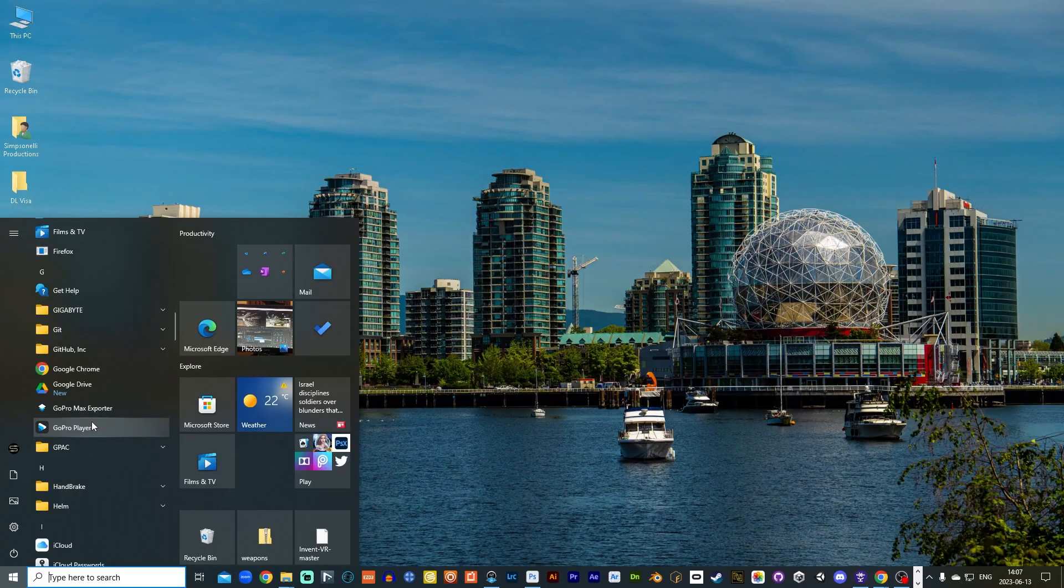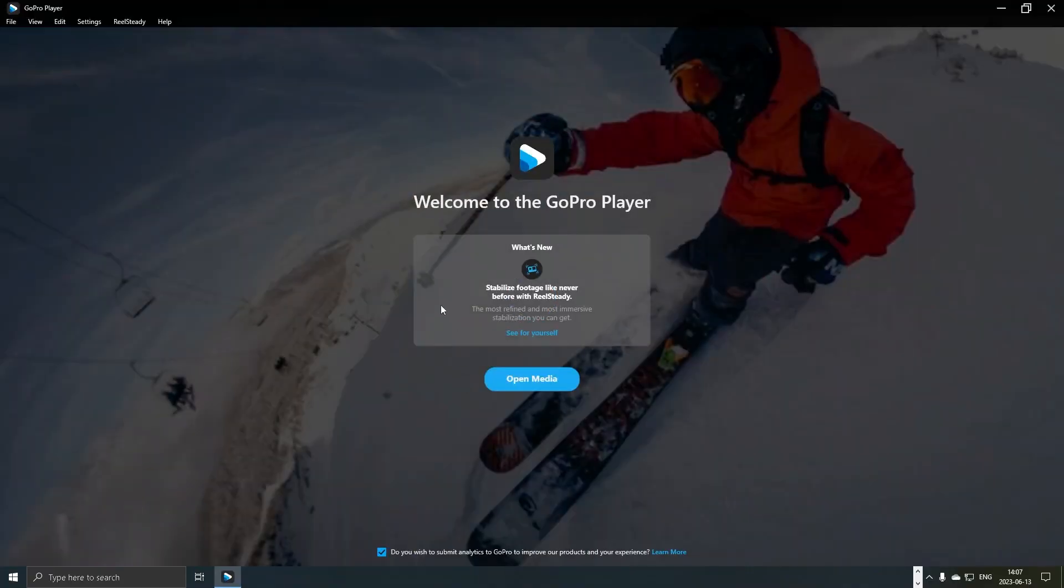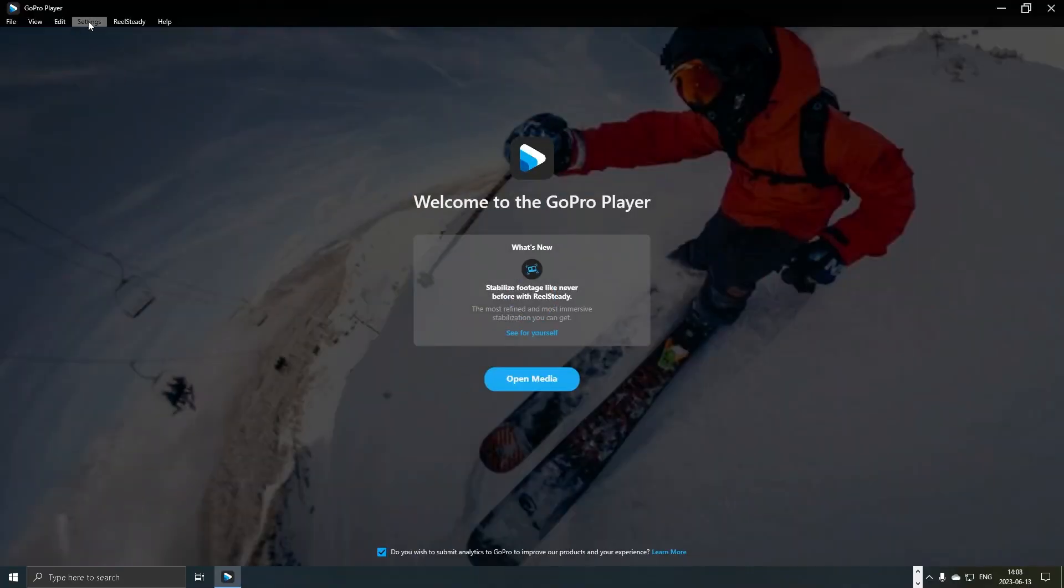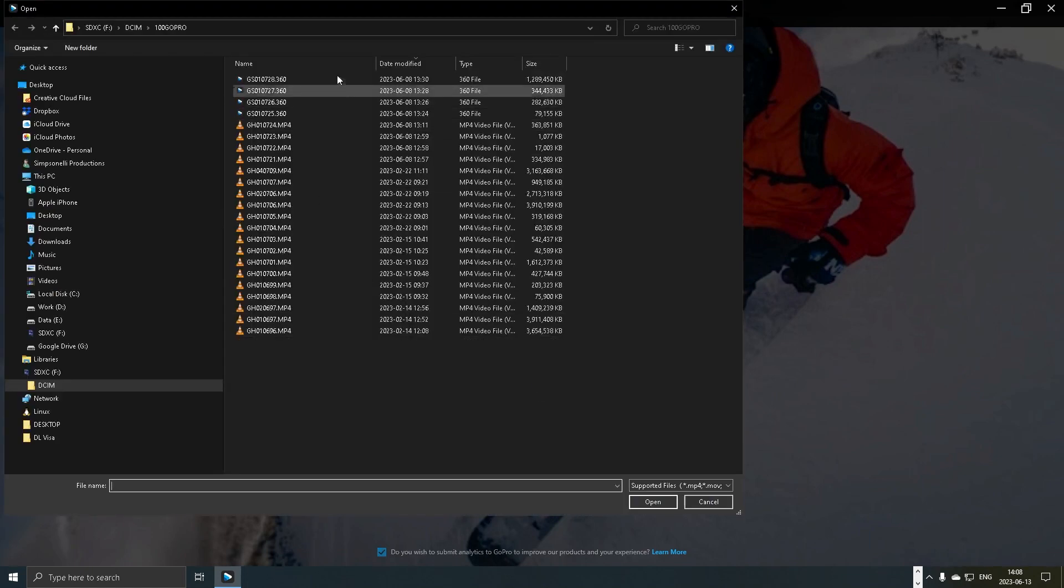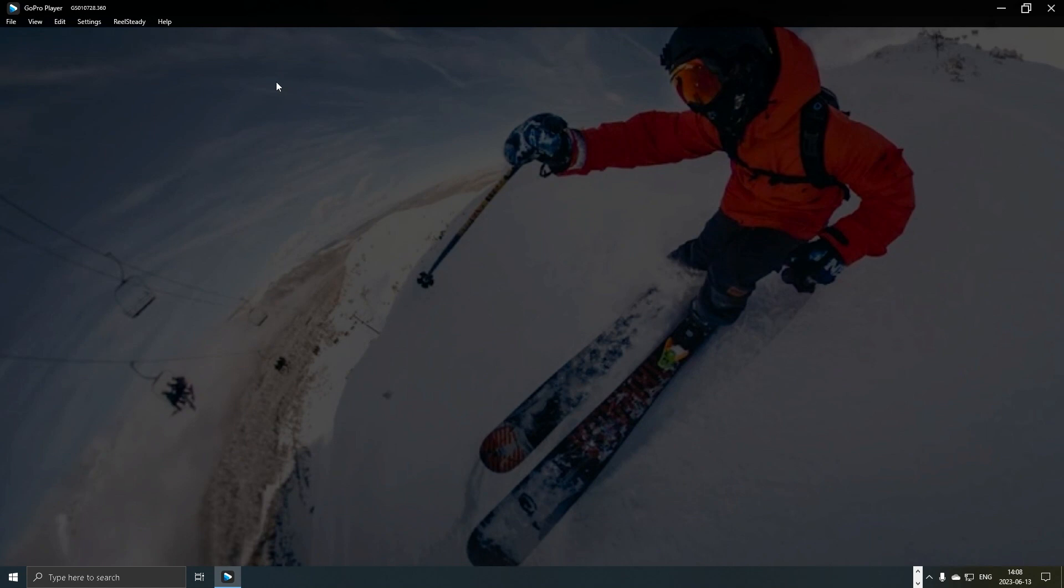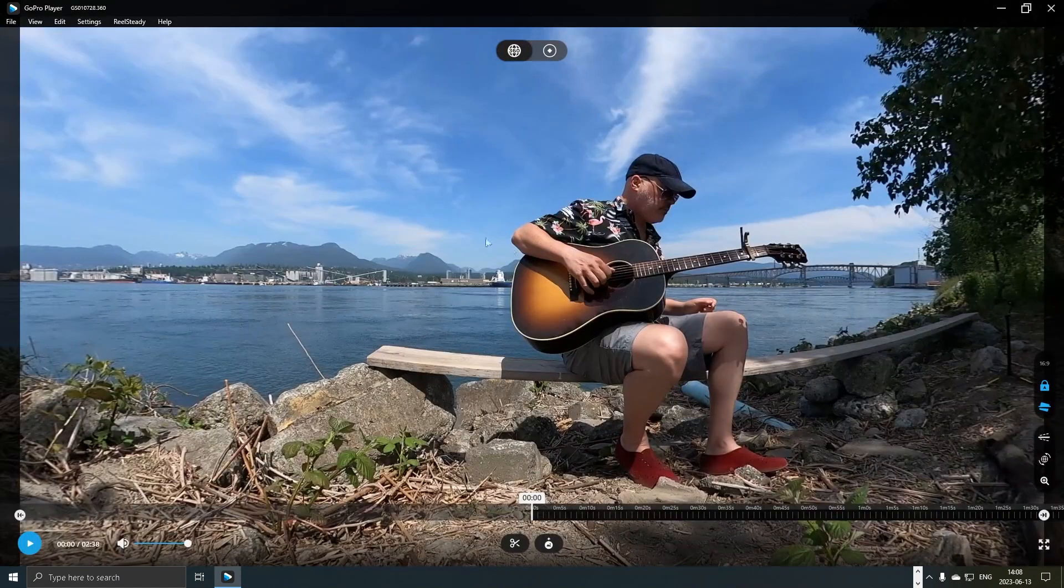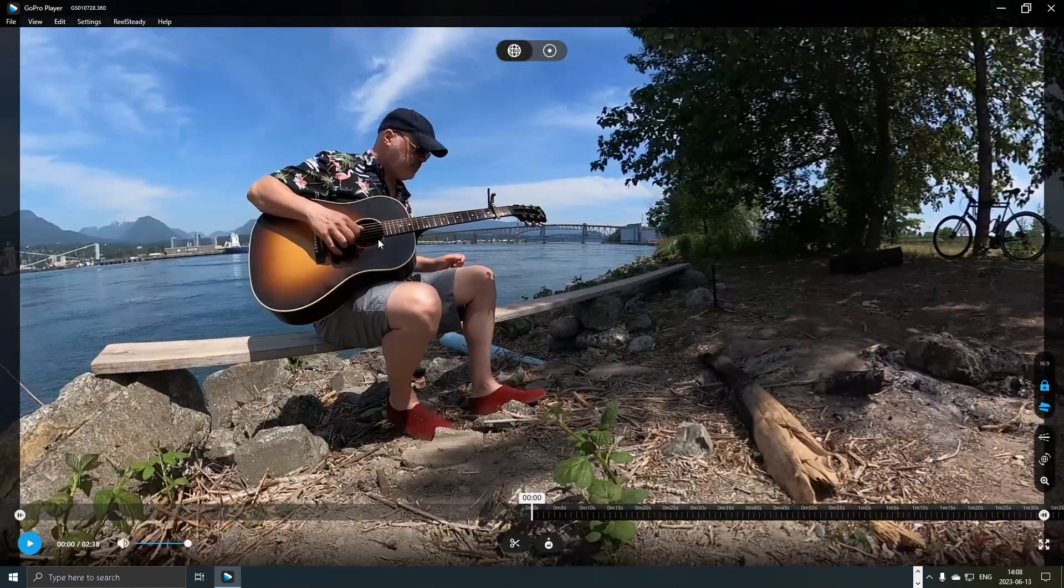Alright so I'm gonna open up my GoPro player here. If you don't have this GoPro player software on your Mac or PC you should get it from the GoPro website. I'm running a PC here. I'm gonna go open media, navigate to the SD card that contains the files that you want to work with. This is a .360 file that comes out of the GoPro Max. I'm gonna double click that and then it opens up here. You can preview the file.